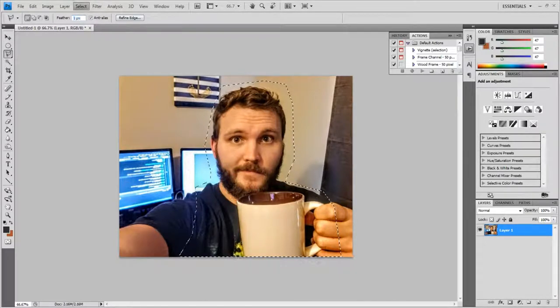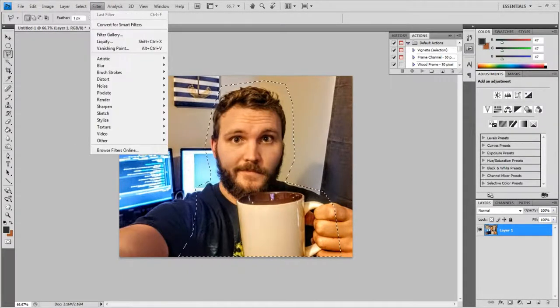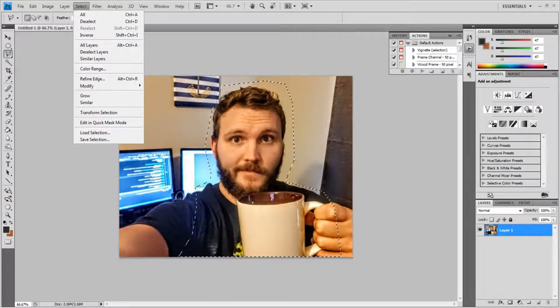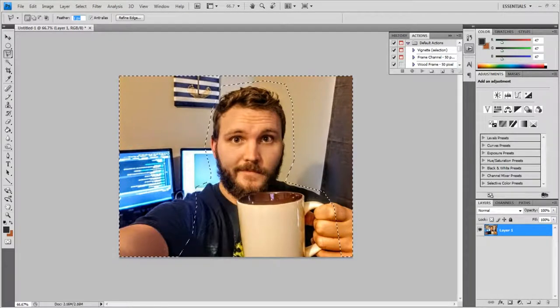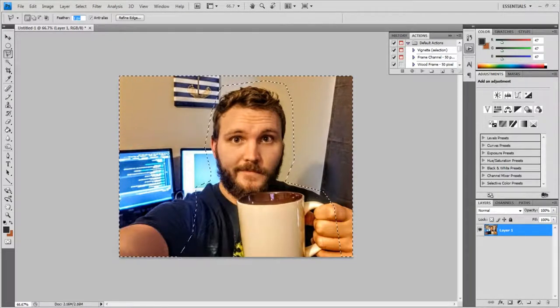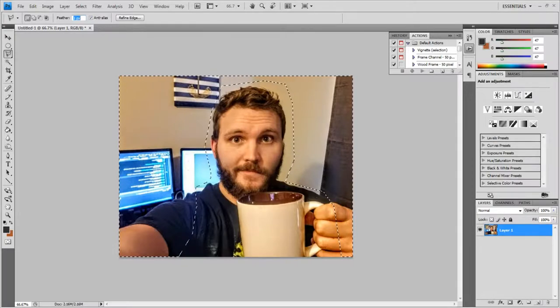I could inverse this, which is actually what I'm going to do. I go up to Select, Inverse, and now it deselects me and selects the opposite.